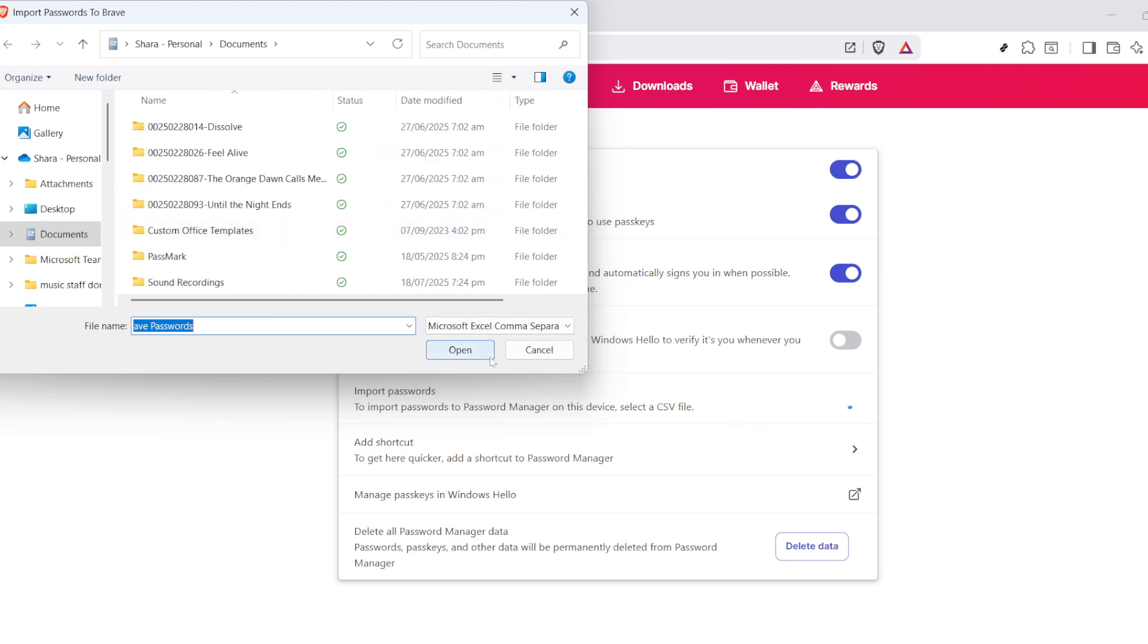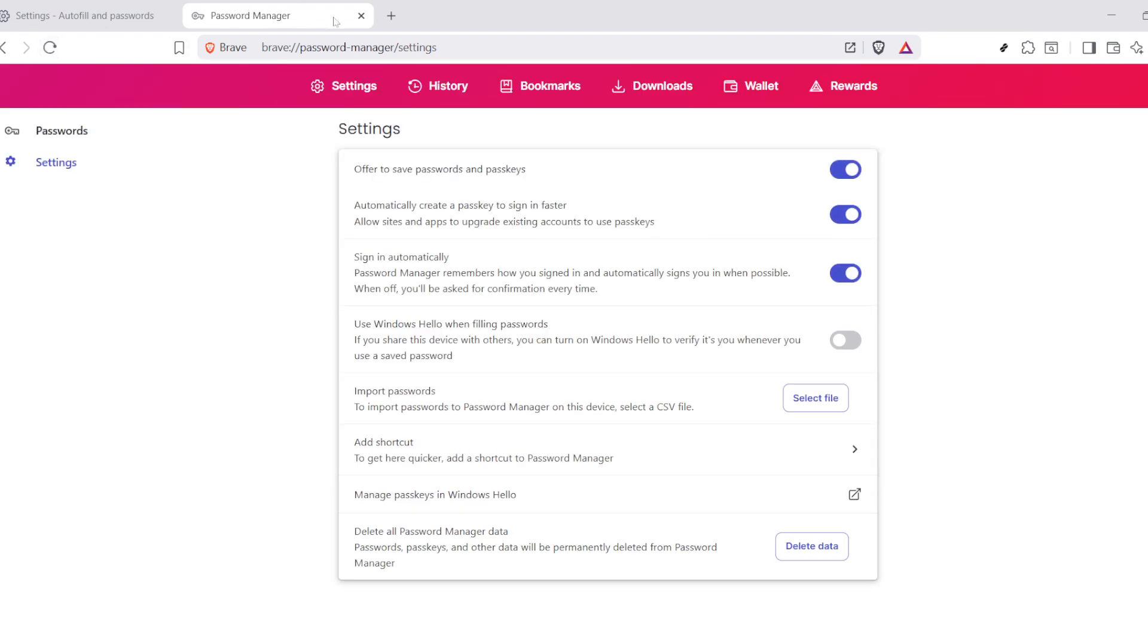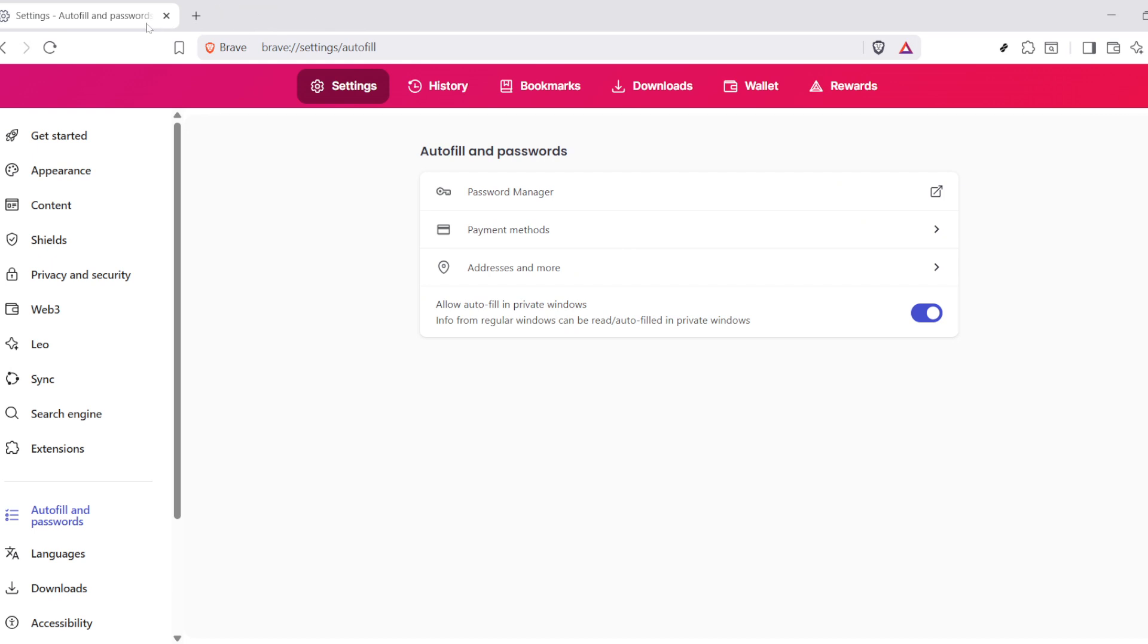After you've enabled that setting, there's just one more thing to do to finalize the restoration process. Restart your browser. This step ensures that all of your saved logins are fully integrated back into your system. When you relaunch, you'll find that all your passwords are exactly where they should be, secure and ready for whenever you need them.